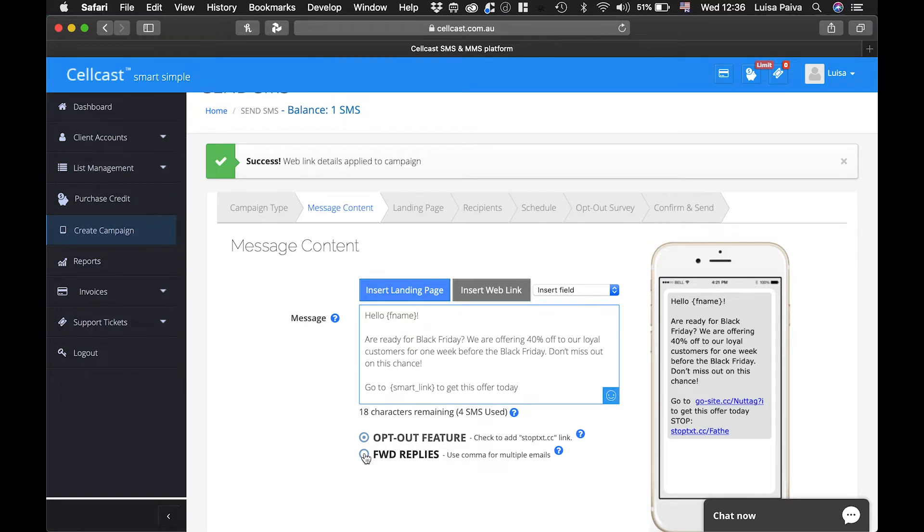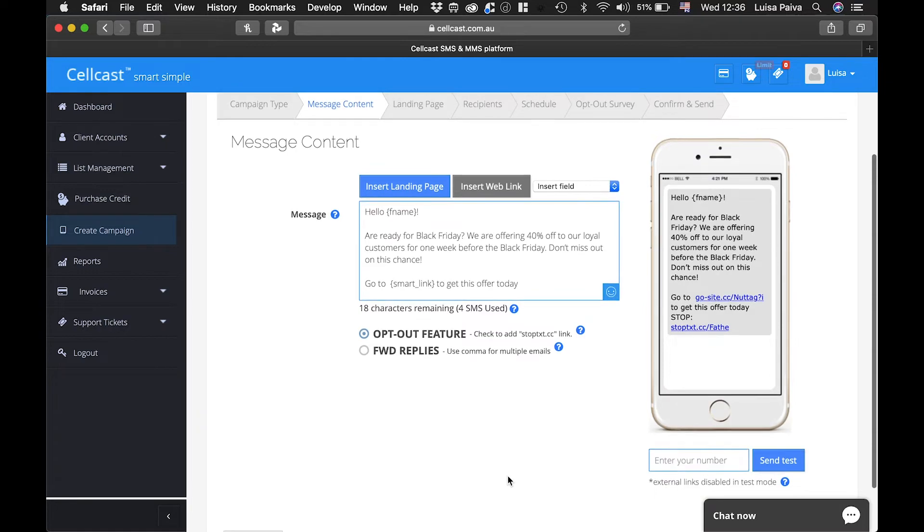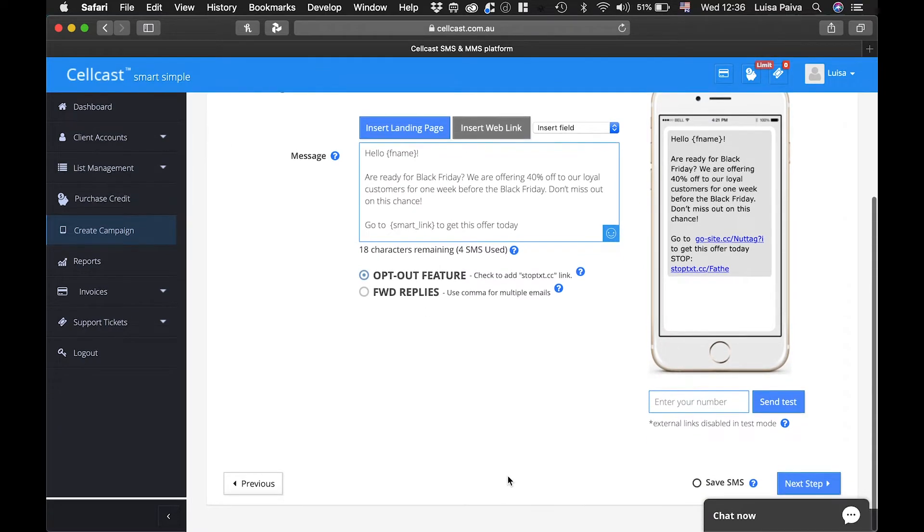Replies to your message will appear in your campaign report. Plus you can have them sent to you as they arrive via email. This is a great way to update your salespeople with leads in real time.